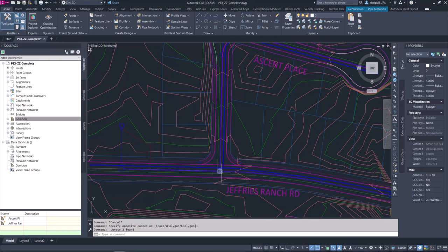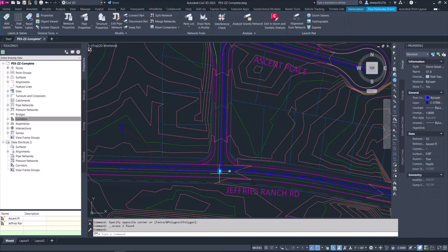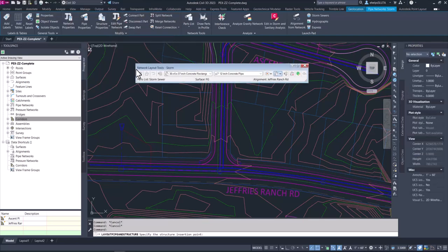The first way we are going to look at how to generate a report is by getting to the network layout tools for the pipe network. You can do that a couple of different ways — one of them being to select a part or a pipe from the network that you wish to get the information from. You'll see the contextual ribbon pops up here with the blue border, and we are going to head to 'Edit Pipe Network,' which pops up the network layout tools.